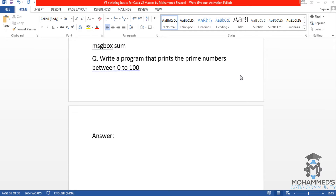Hello friends, this is Muhammad Shaqeel here, and in this tutorial we will see how we can write a program that prints the prime numbers between 0 to 100.